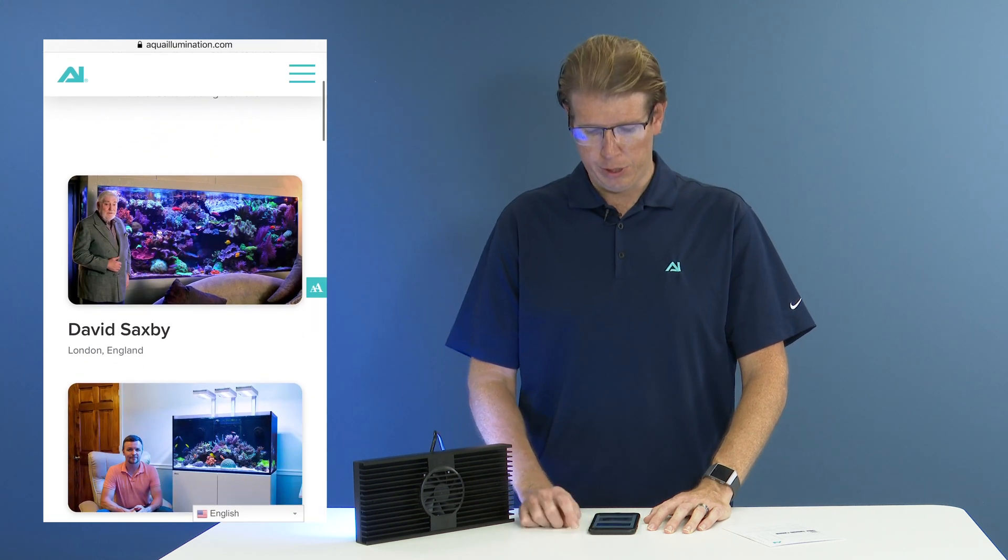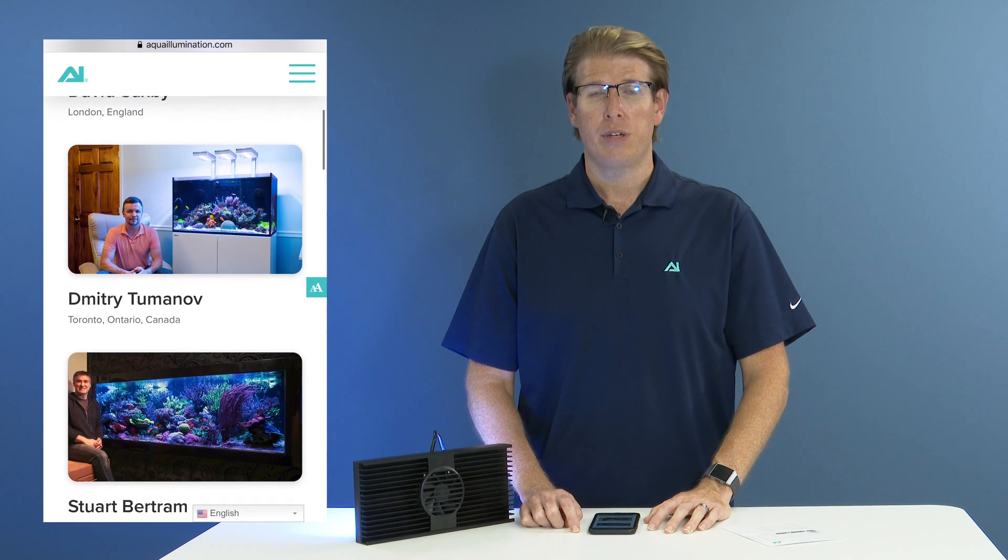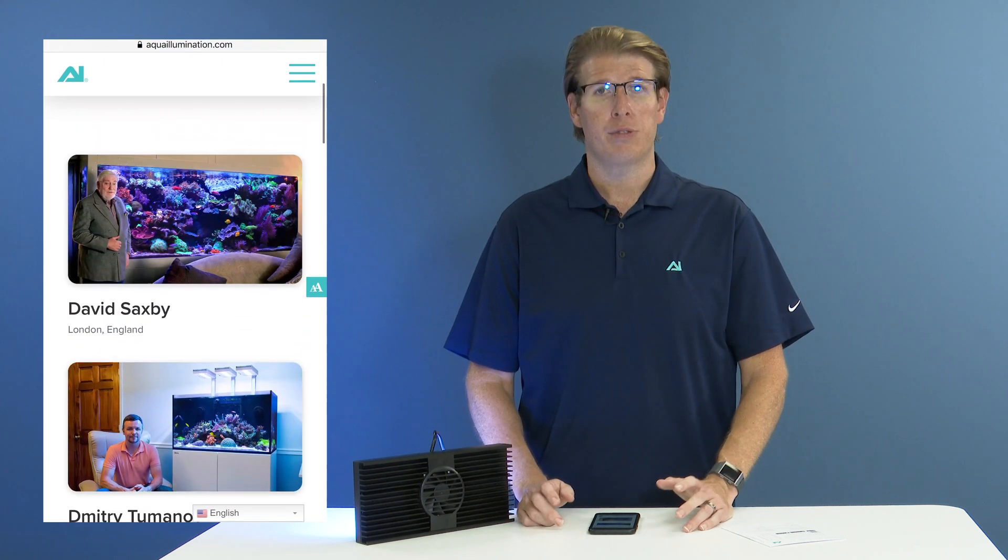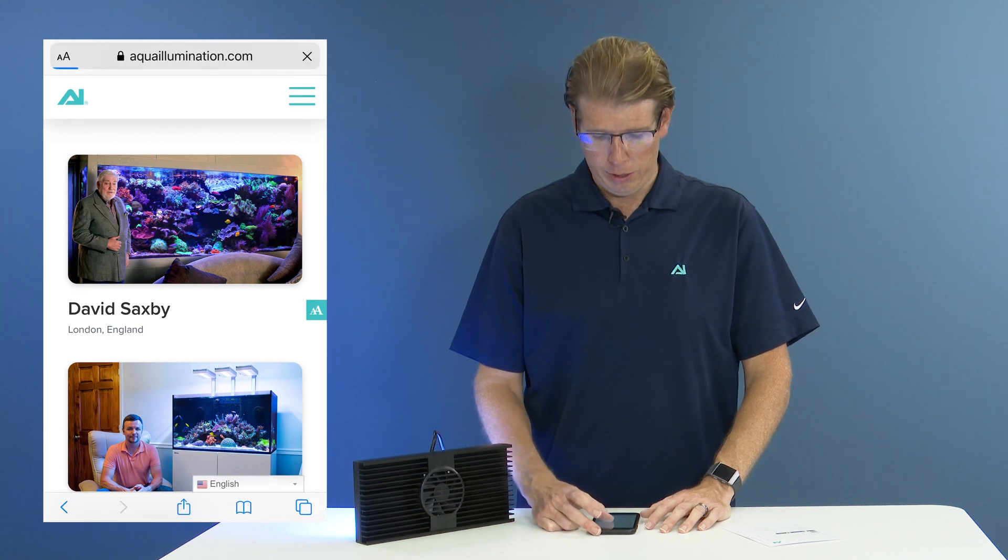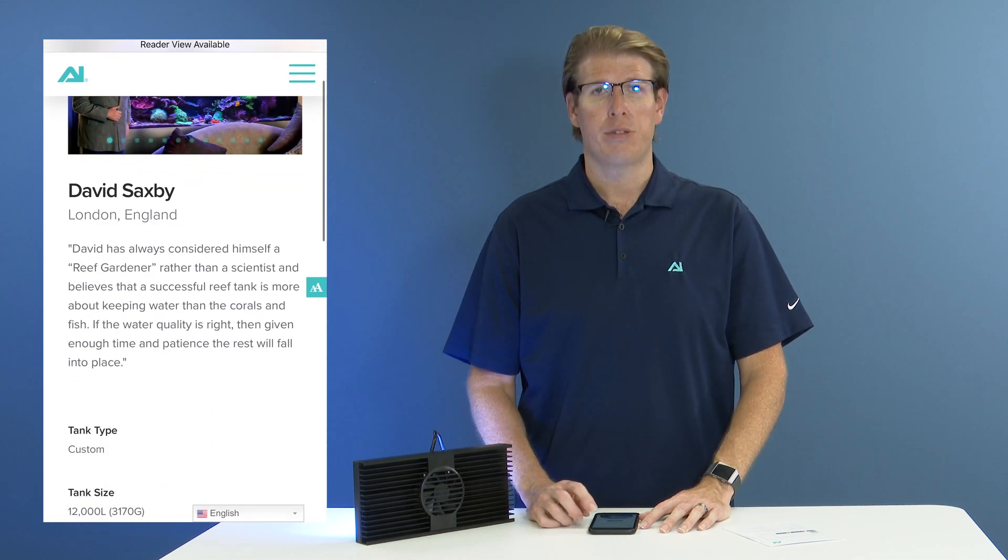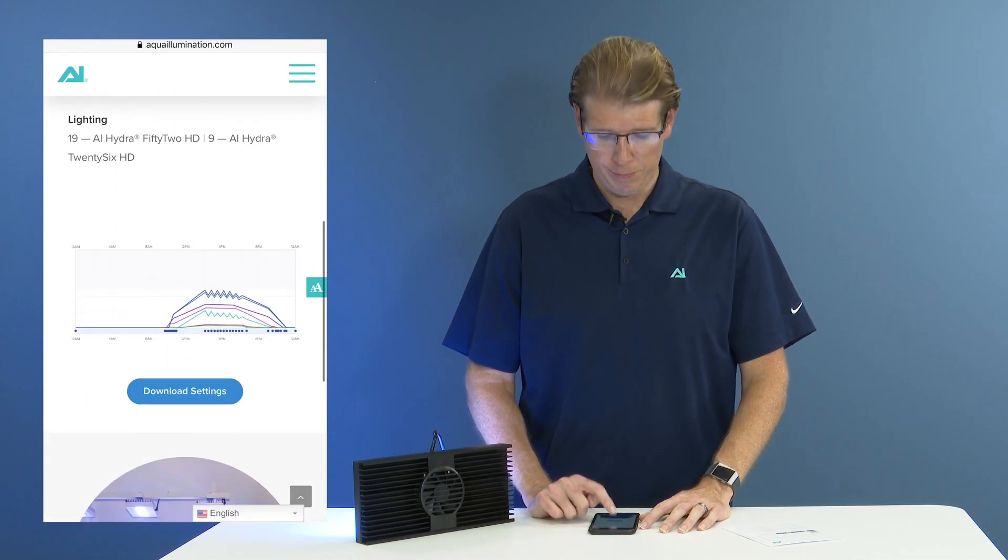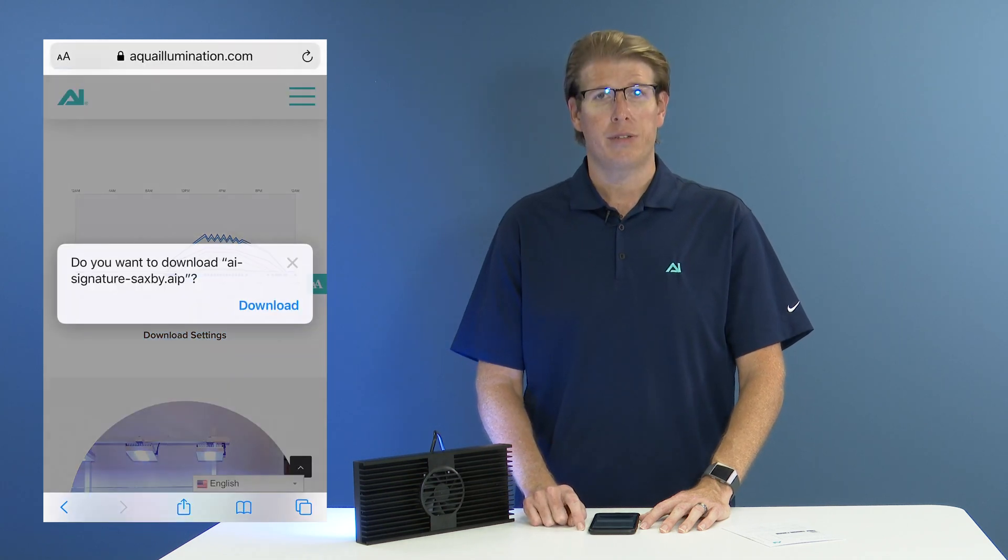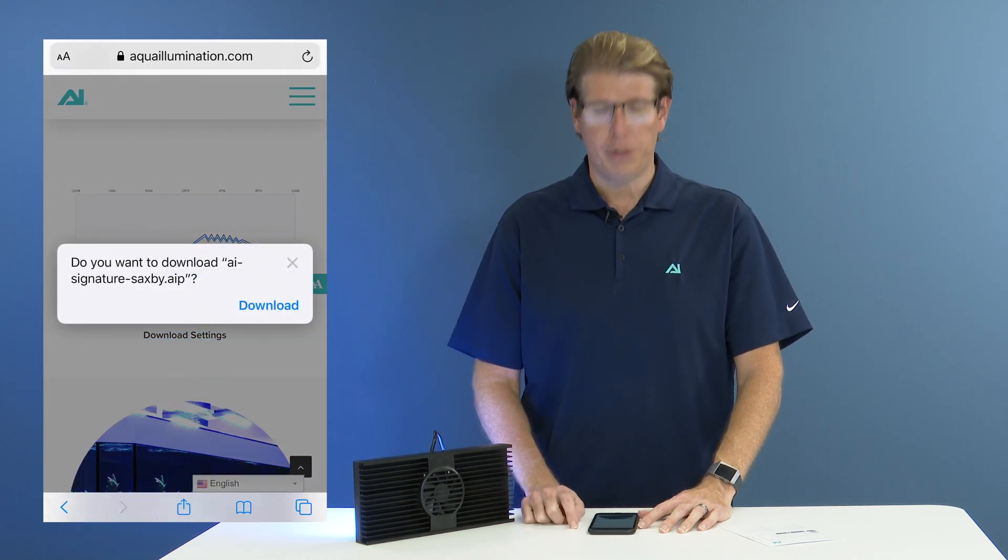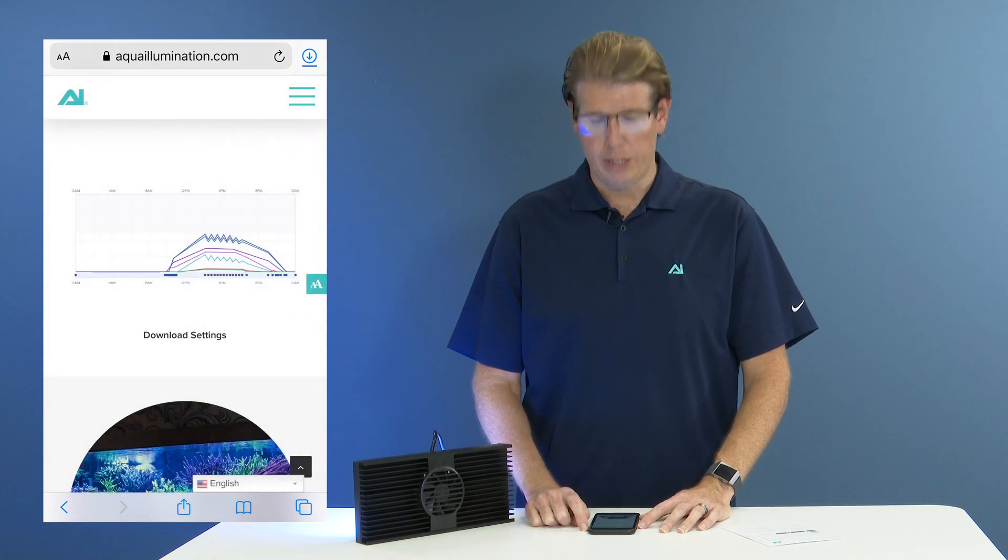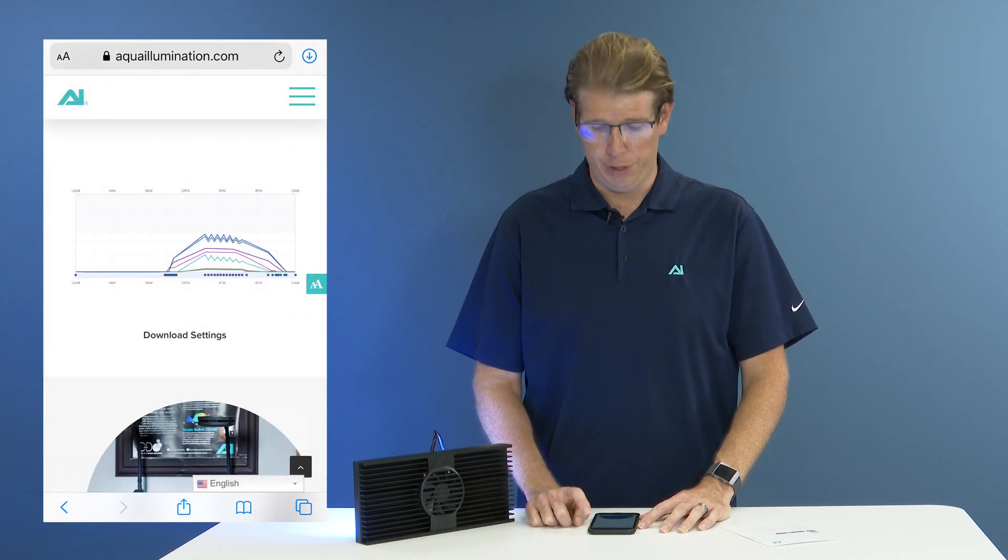To click and view the schedule itself, you'll simply click on the photo of the person's schedule you would like to see, and then you can scroll down until you see the download settings button. Go ahead and select download settings. The download button will then pop up. You can select download and that sends it to your downloads folder.